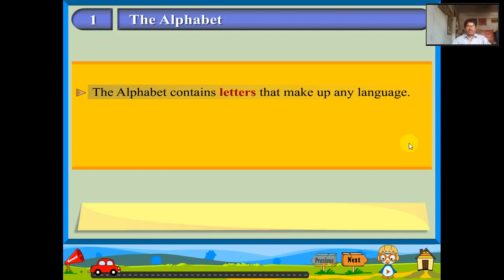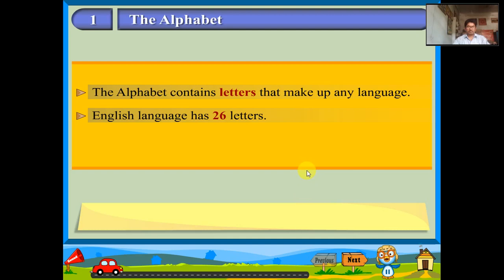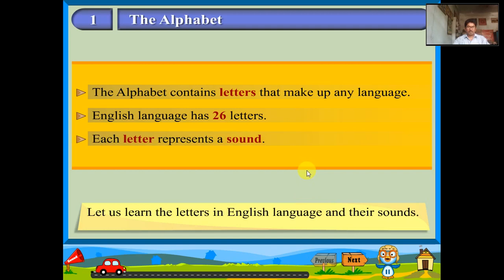Hello friends, welcome to our channel Asana Rathipalli. In this video, I would like to tell you the alphabet. English language has 26 letters. Each letter represents a sound. Let us learn the letters in English language and their sounds.